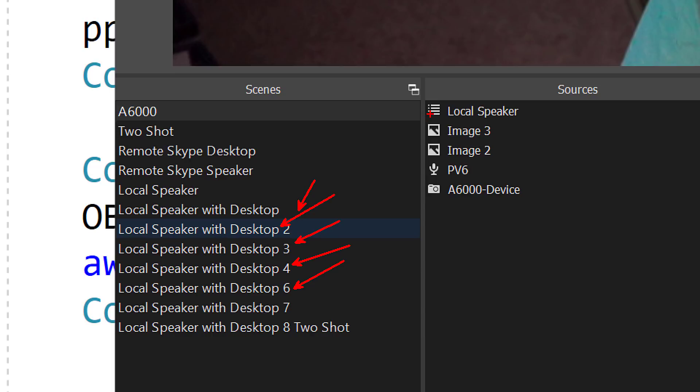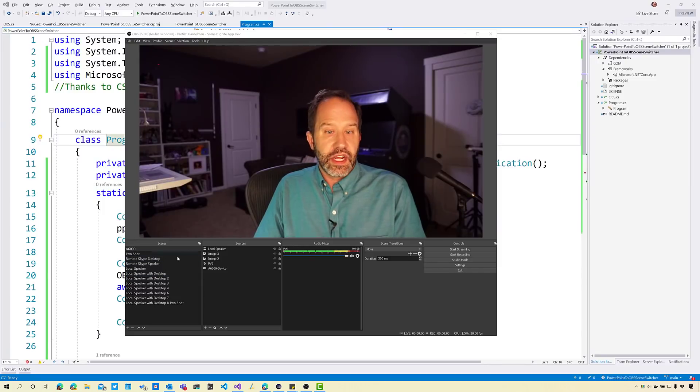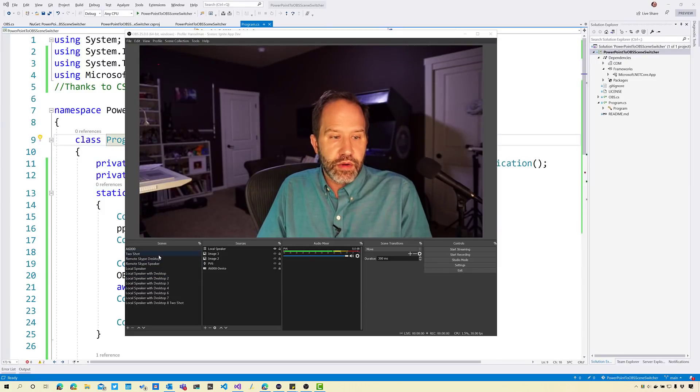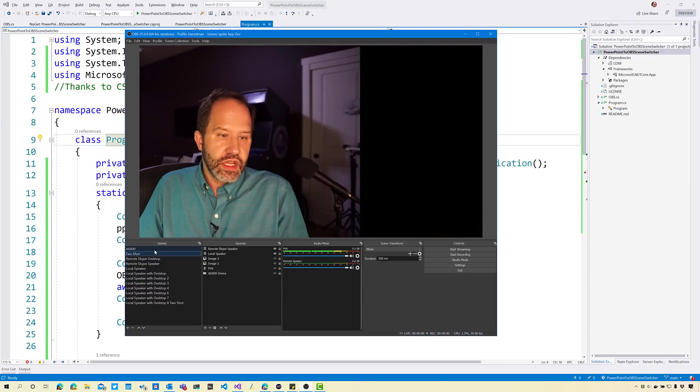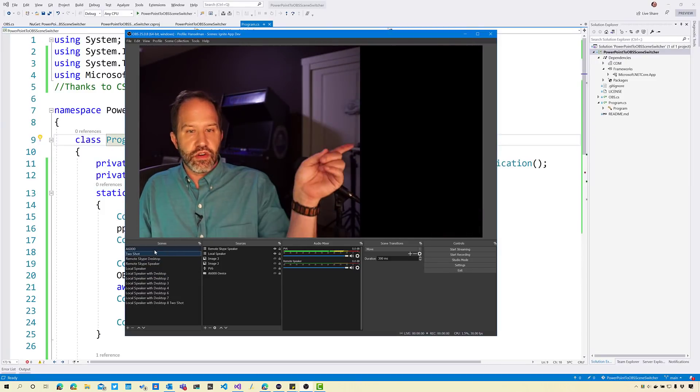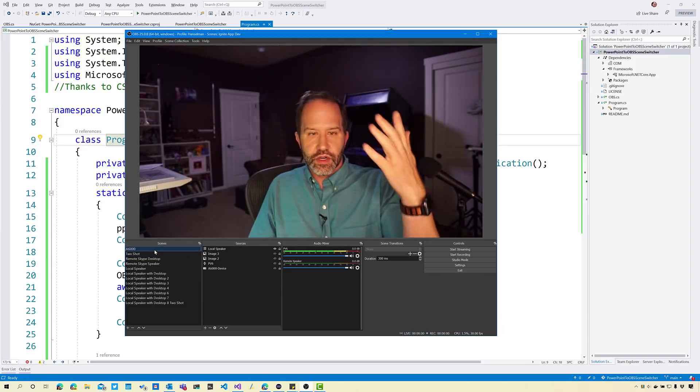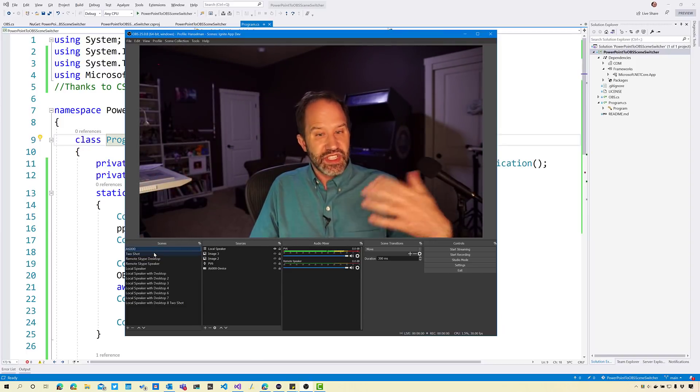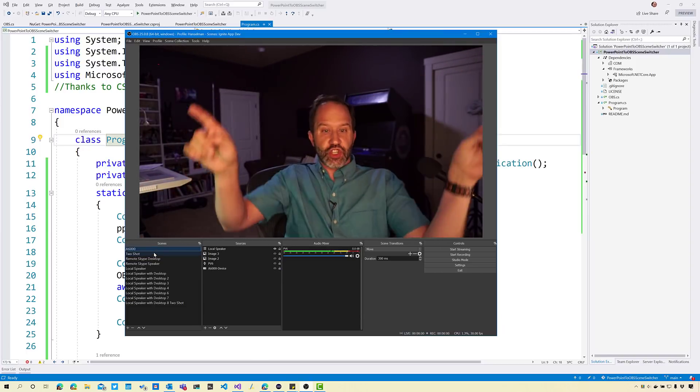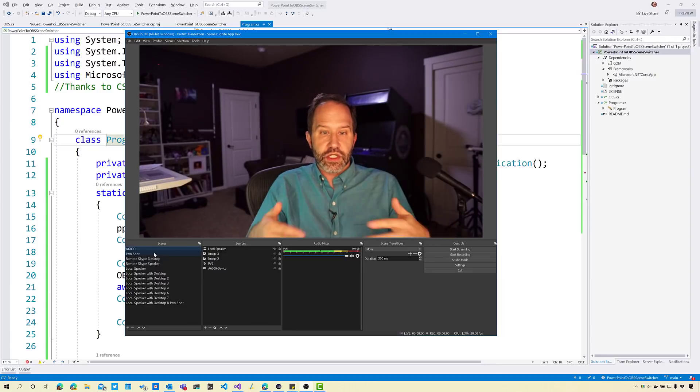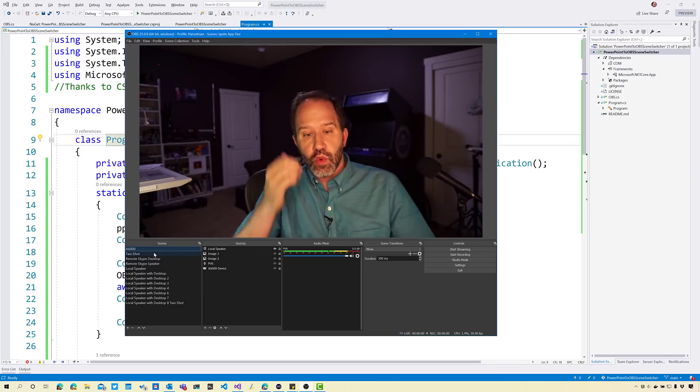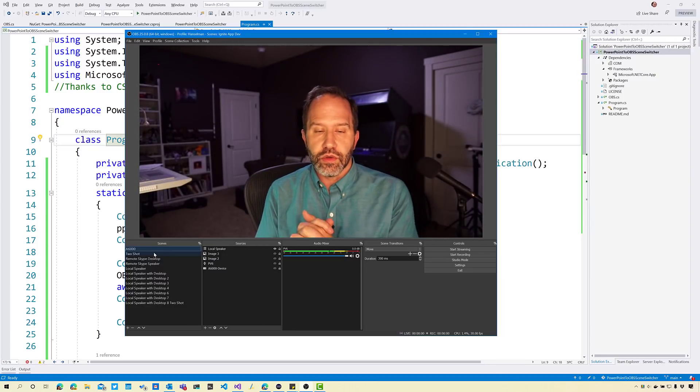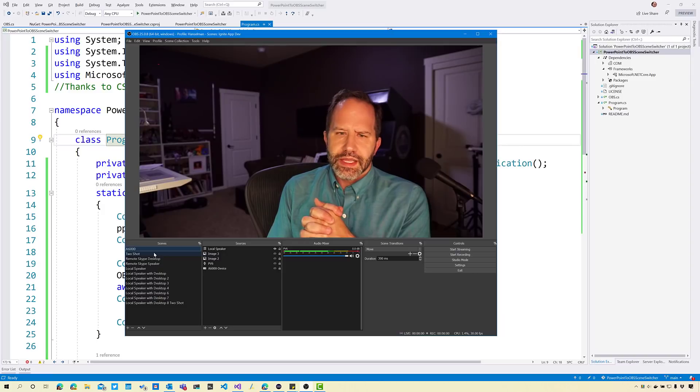I've got these different scenes and scenes are just layouts of different components. For example, a speaker plus an image plus a microphone can be a scene. And I can move around in my scenes like this. Here's me over here and there's some stuff there, and here's me here.